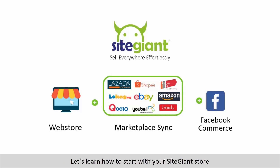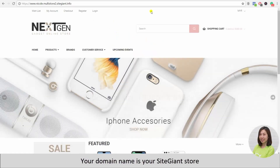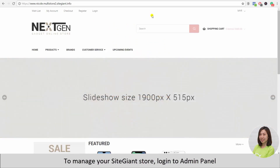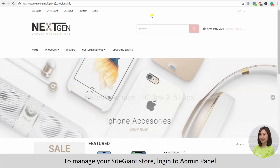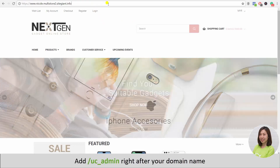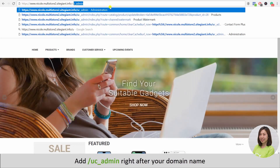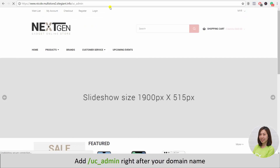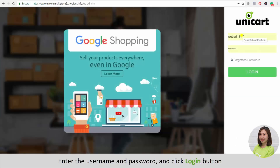Alright, let's learn how to start with your SiteGiant store. Your domain name is your SiteGiant store, where your customers can shop and place orders with you. To manage your store, log in to the admin panel by adding slash UC underscore admin right after your domain name, then enter your username and password and click the log in button.